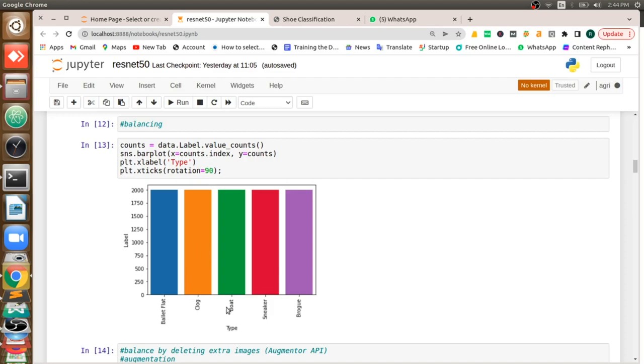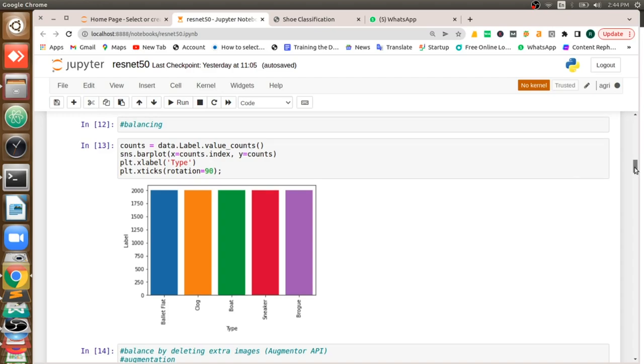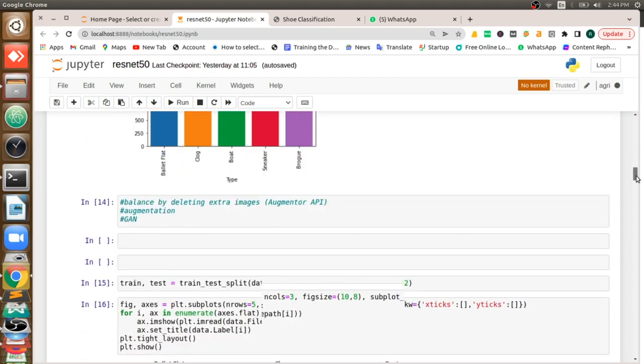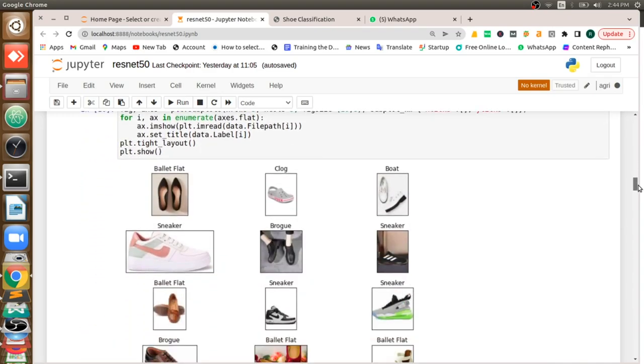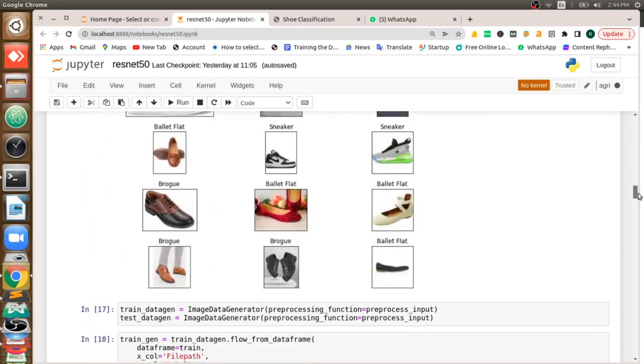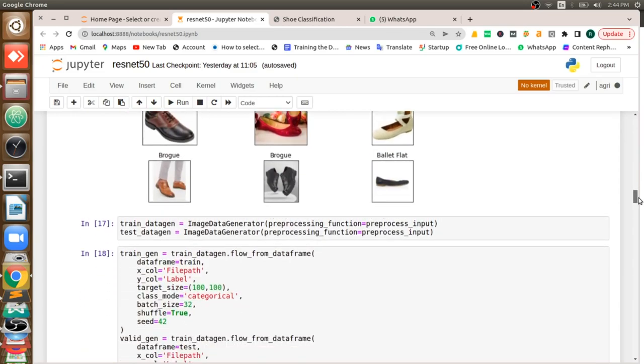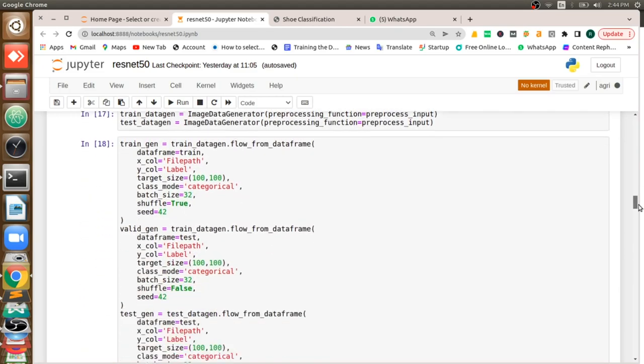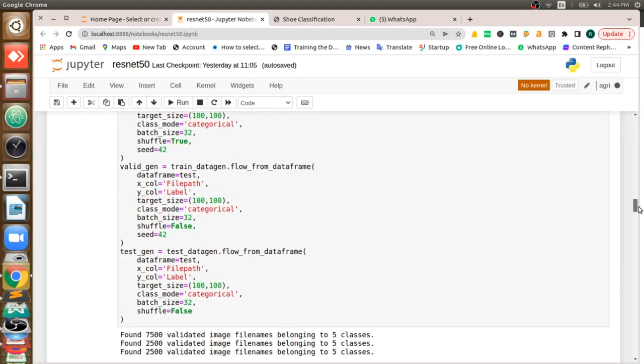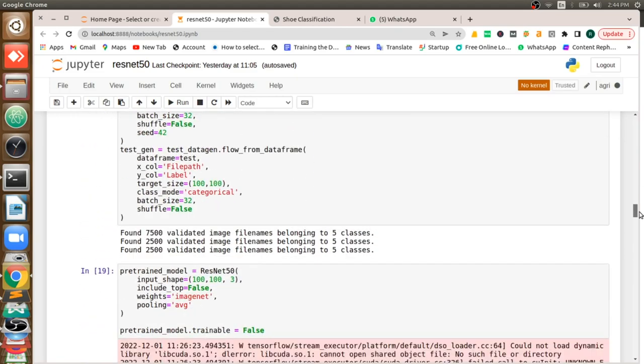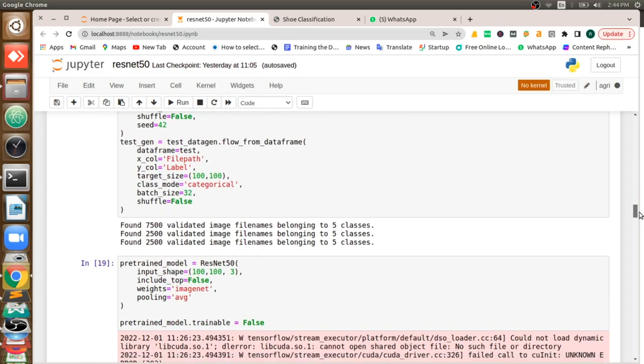Two thousand images for cloak type, boot, sneaker, brogue, and like that - for different shoes we have two thousand images. Now I'm going to display them to check whether it's right or wrong, then pre-process them, convert them into arrays, and divide them into test, train, and validation sets.